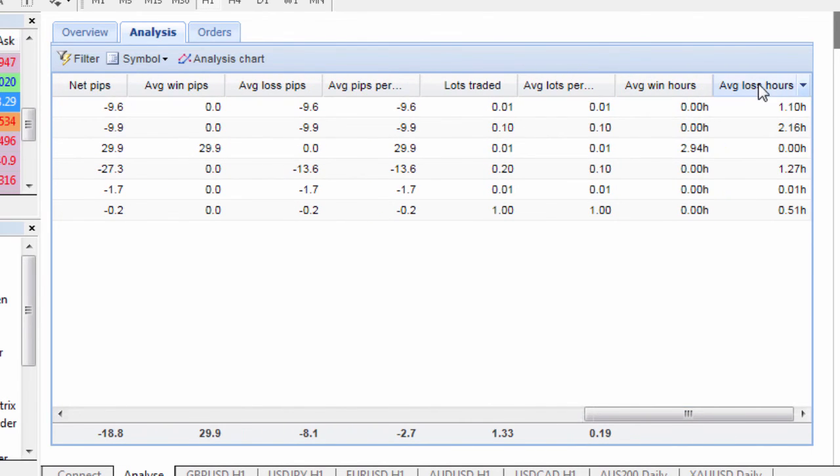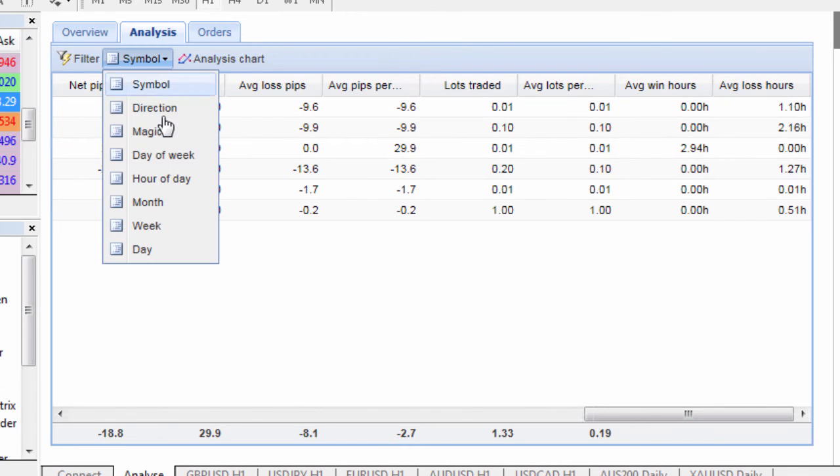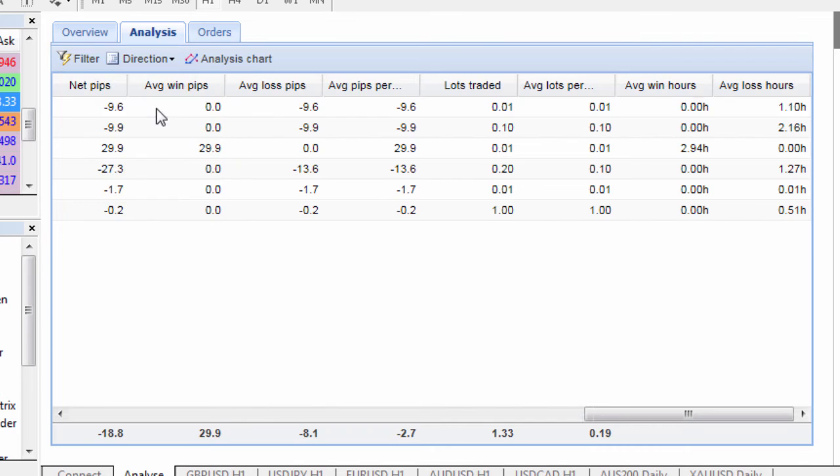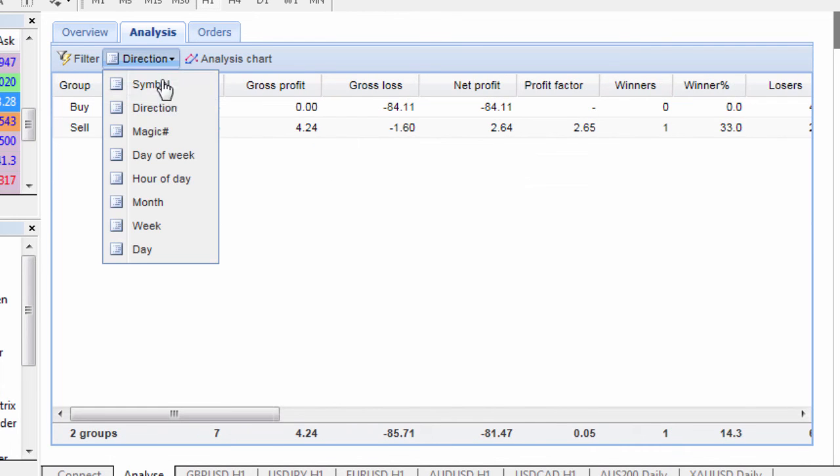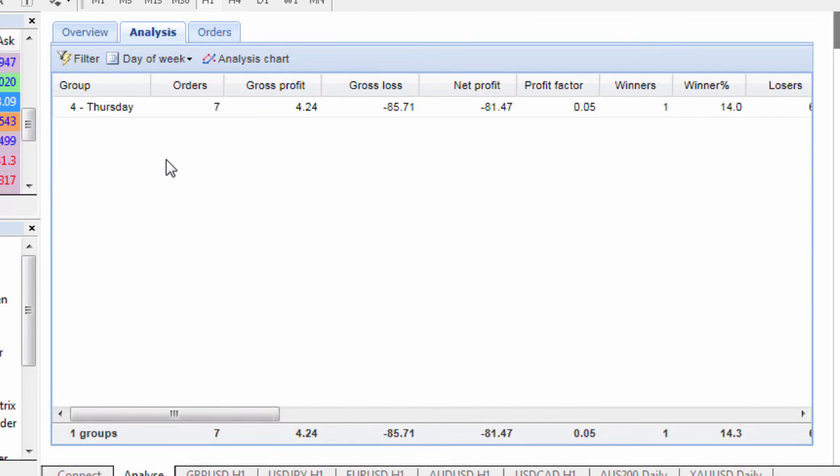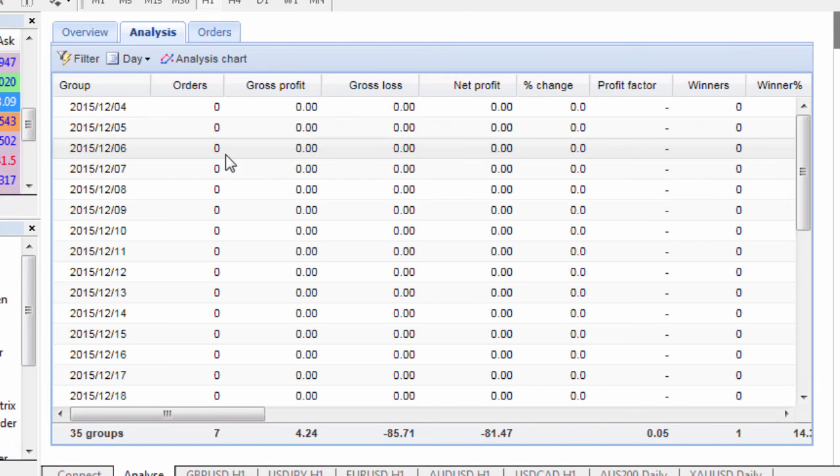average win hours so the time frames of the trade and so much more and you can also check out a couple of different things as far as the direction of the trade, the day of the week and the day and so on.